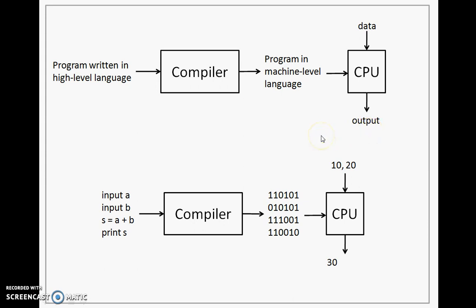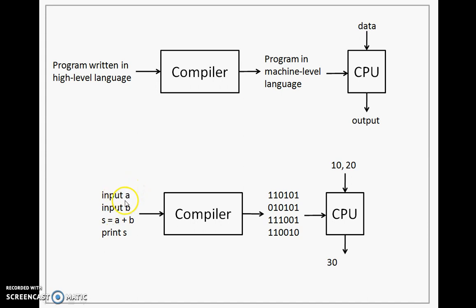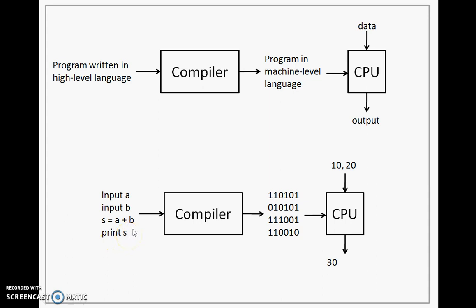Let us take an example and understand this whole process of compilation. So we have a compiler here. However, there is a program written in high-level language. When I say input A, value for some entity A is given through the keyboard. Similarly, value for some entity B is also given through the keyboard. The third statement is adding the value for A and value for B, and this value is getting stored in an entity called as S. And then we are printing whatever is inside S. Now, when I give this program to the compiler, compiler generates something like this: zeros and ones or binary form of the program that is written here.